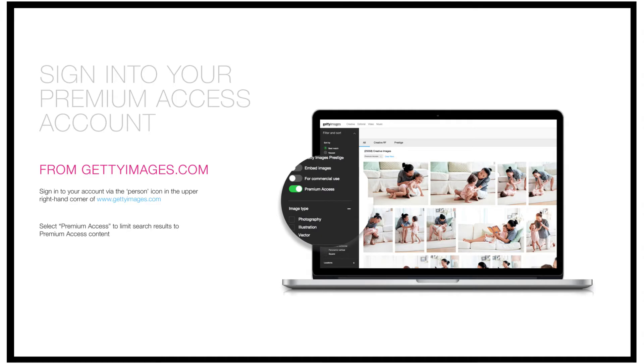From www.gettyimages.com, the user will sign in via the person icon in the upper right-hand corner of the webpage, and select premium access to limit search results to premium content.